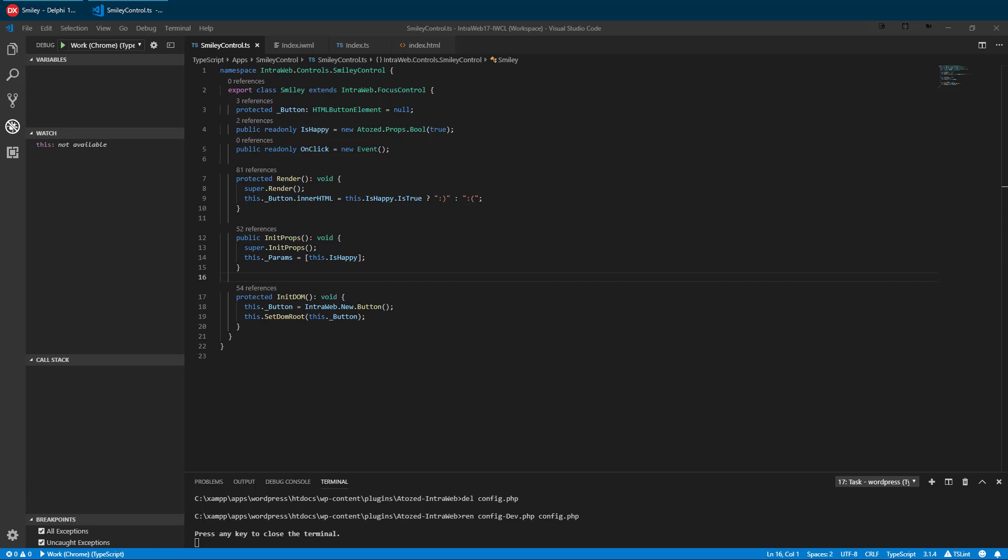There are ways to expose events and compound controls too, but we are a simple control with only a root element. In this case, IntraWeb automatically performs the hookups for us. We also have an initProps method in which we set a default parameter. Default parameters allow a more compact form of IWML, and we will see this shortly.